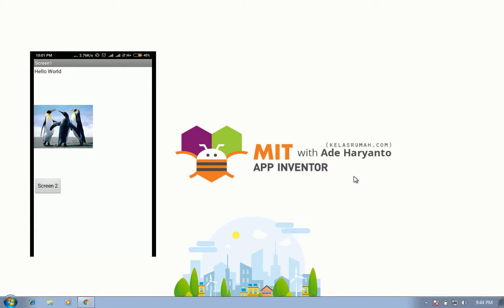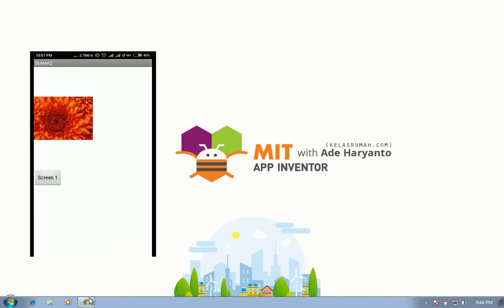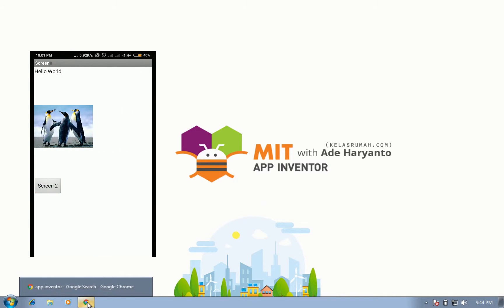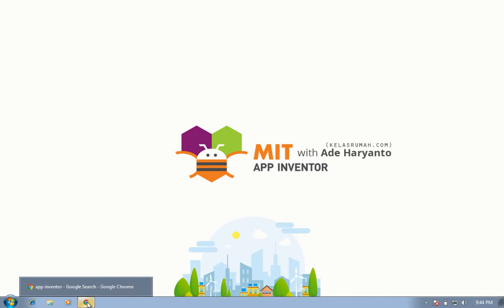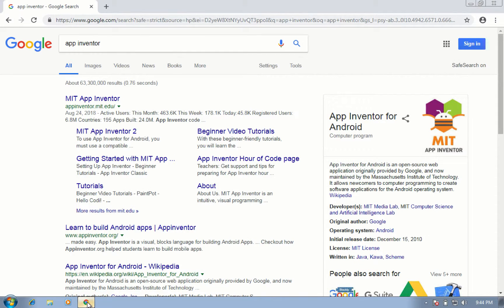Hello everyone, welcome back to my channel YouTube with me Ade Haryanto. Today I want to introduce how to make an Android application with MIT App Inventor.